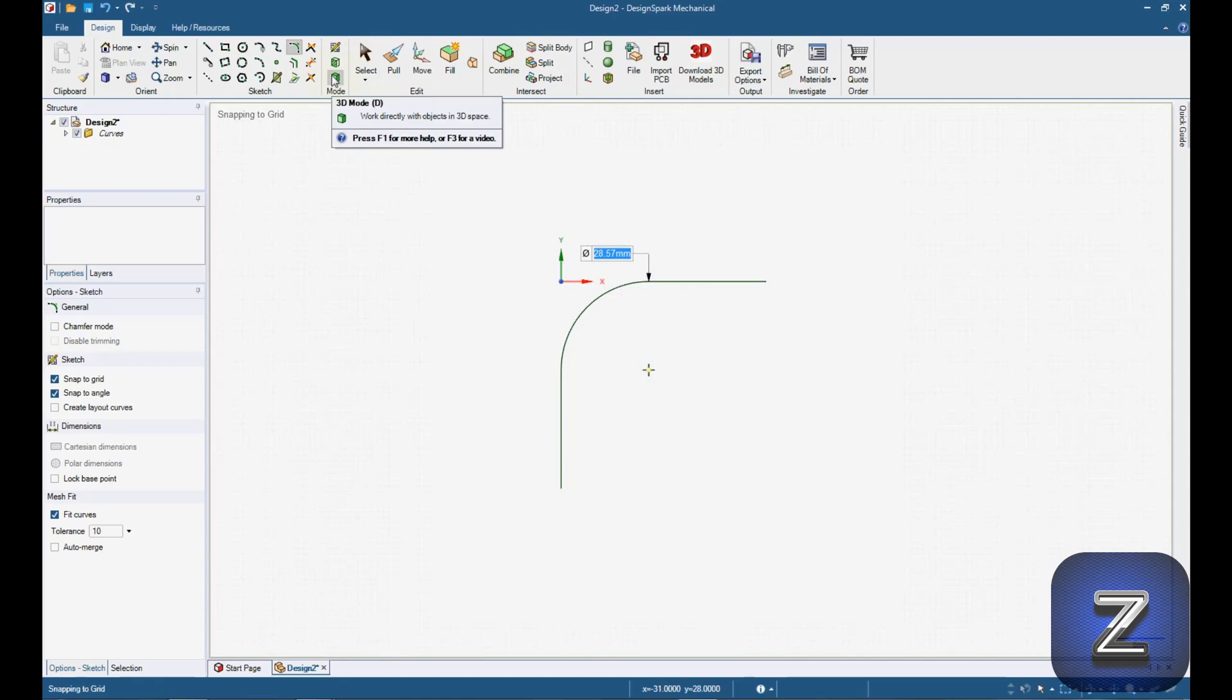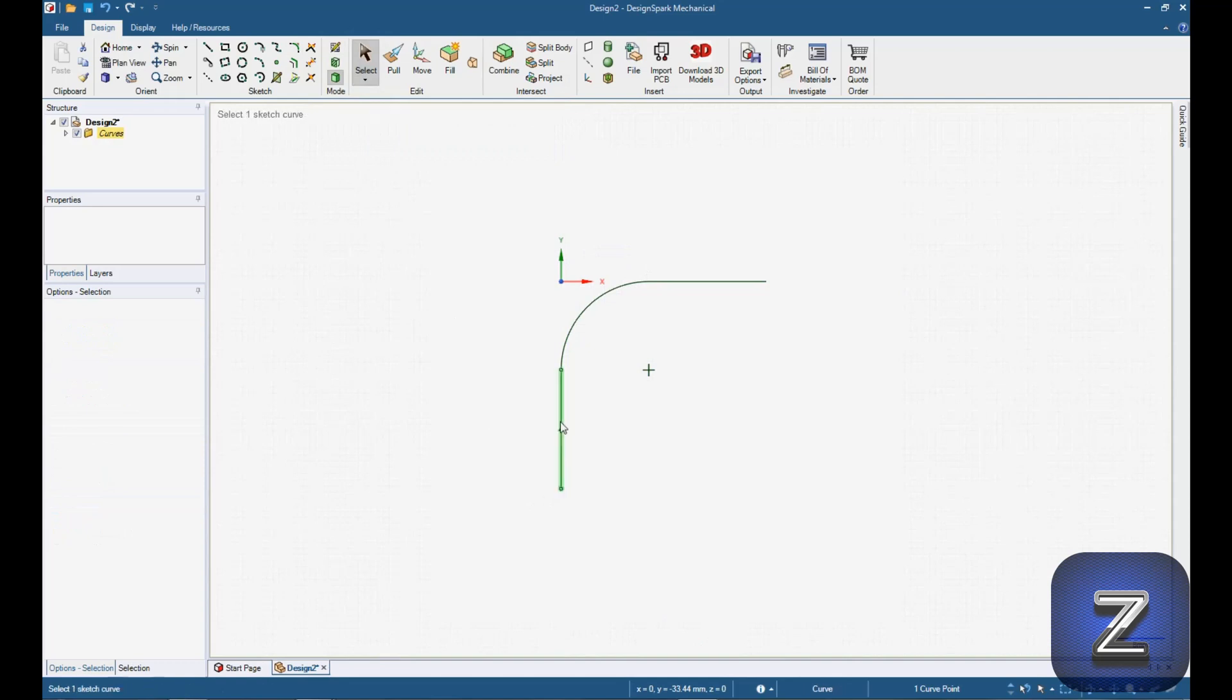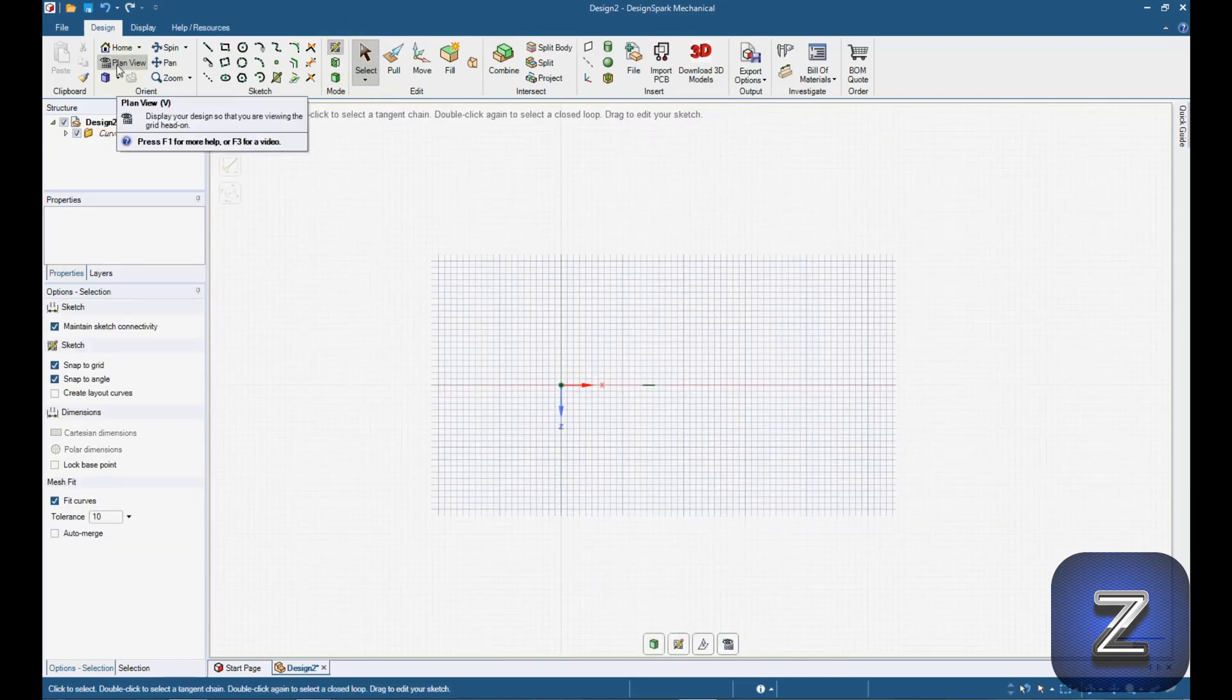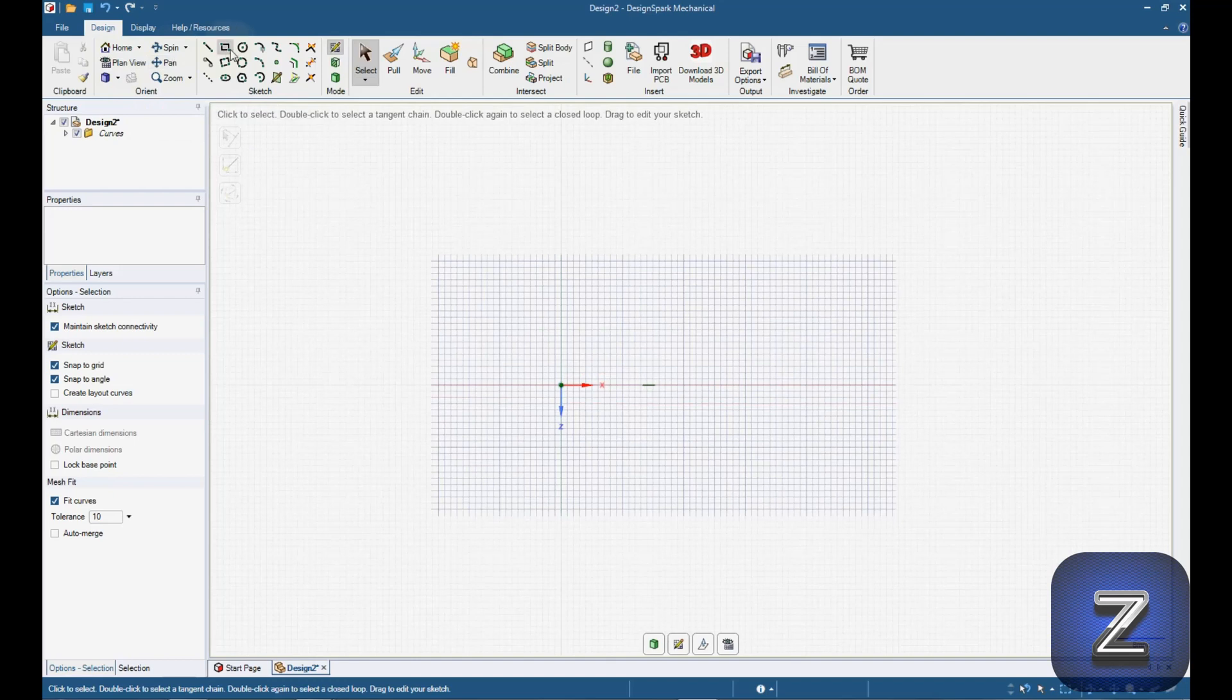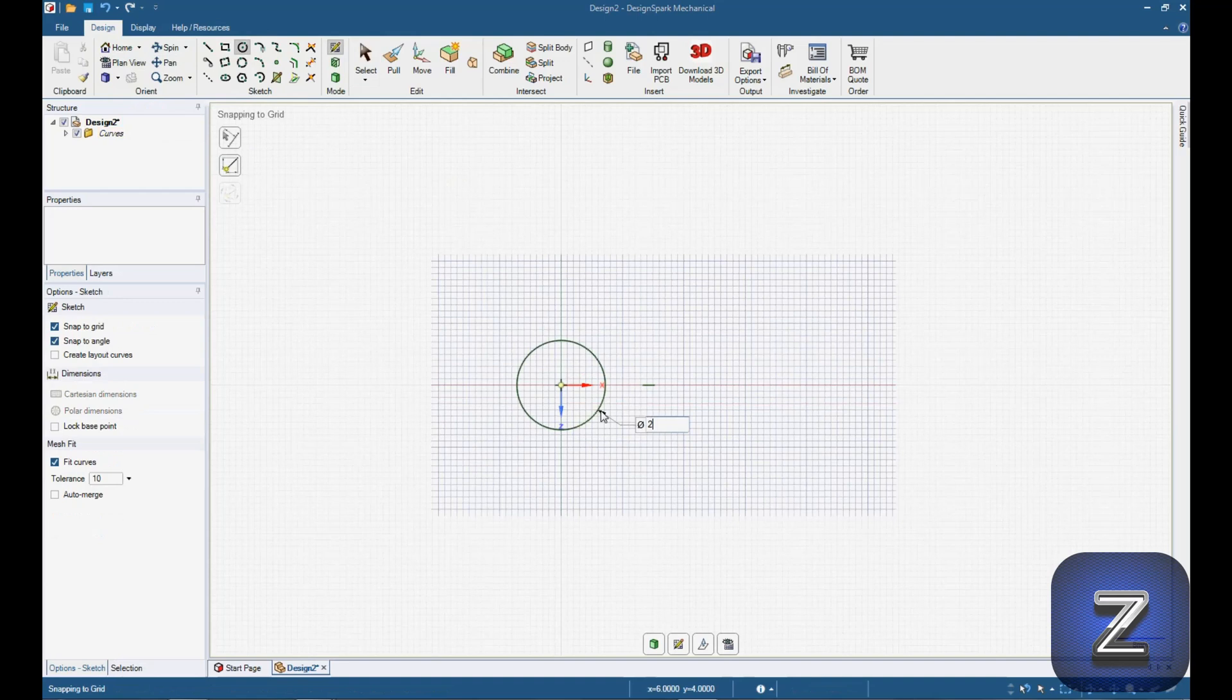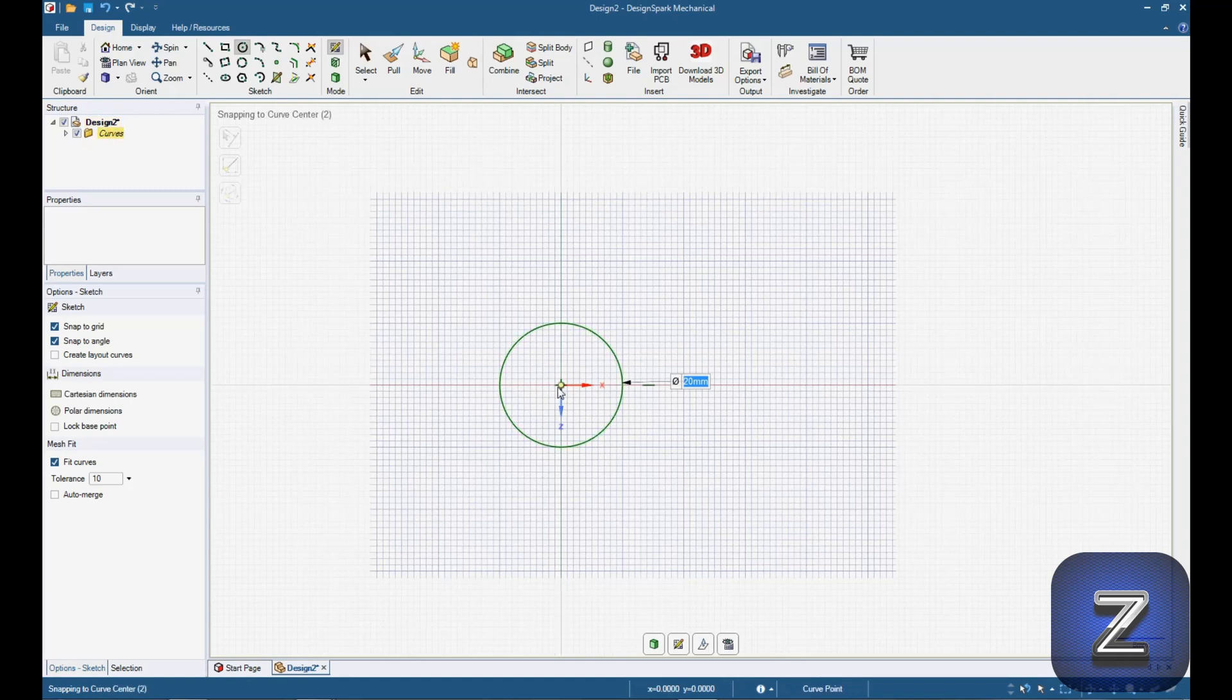Switch to 3D mode, select the select tool, click on the end of the line, select sketch mode, click on plan view. Select the circle tool, make a 20 millimeter circle in the center of where the line ends, then make a 28.57 millimeter circle.